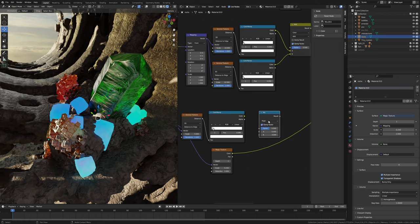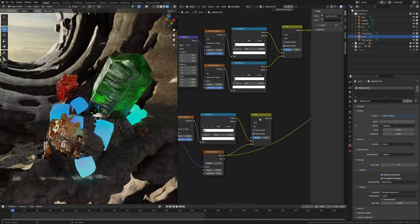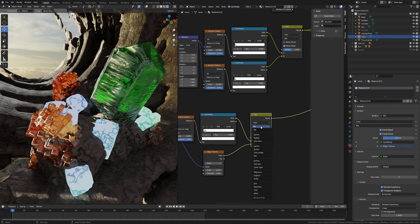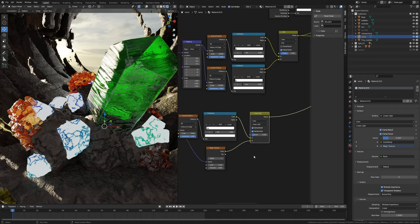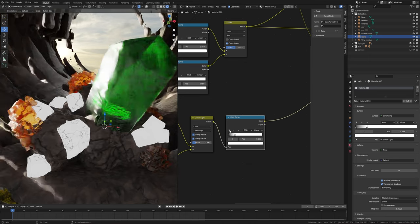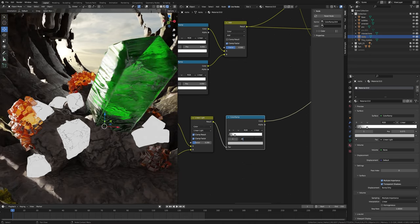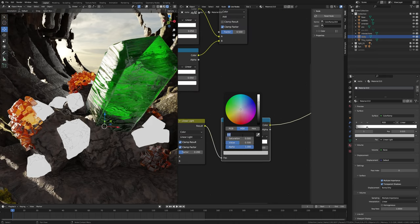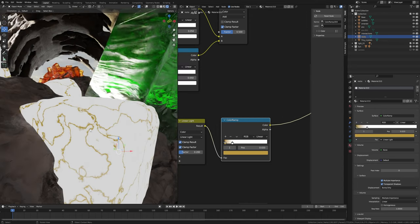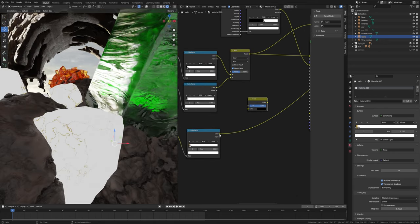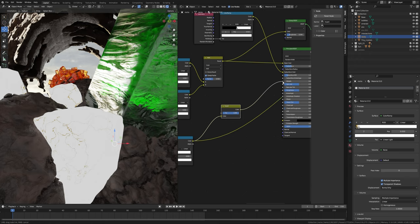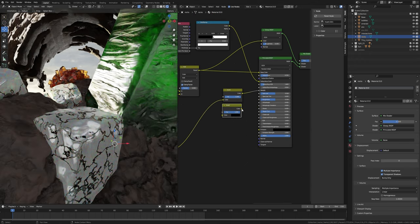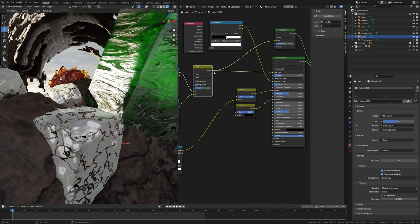Take a mix node, change float to color. Plug this color into A and this color into B. Preview it. Click on the result and change mix to Linear Light. Factor to 0.2. Take a color ramp, slide to 0.18. Click the plus to add a new slider, slide it to 0.02. Click on color and set hue to 0.1, saturation to 0.9. Select this one and slide to 0.05. Now take an invert node, plug this color into color and plug into metallic. Duplicate it and plug into roughness, and this mix node result into color.